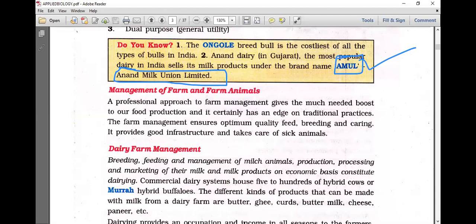Management of farm and farm animals. A professional approach to farm management gives the much-needed boost to food production and certainly has an edge over traditional practices. Farm management ensures optimum quality feed, breeding and caring, provides good infrastructure, and takes care of sick animals.